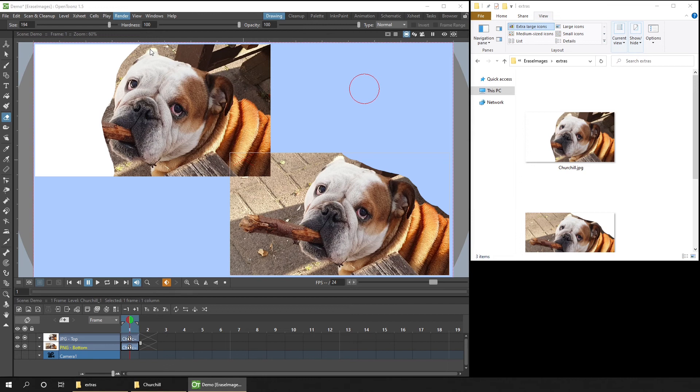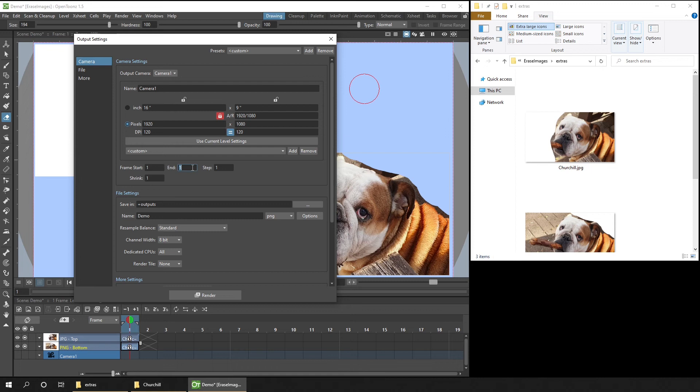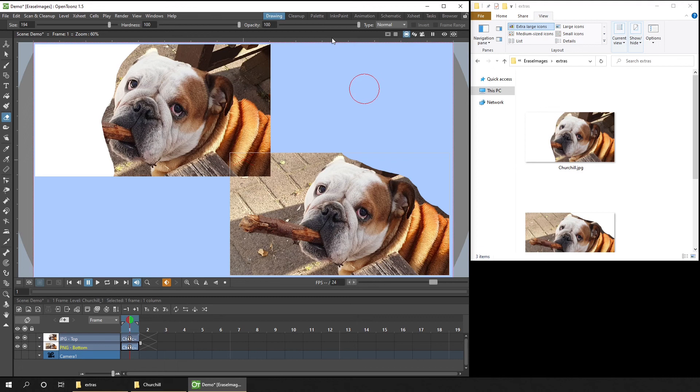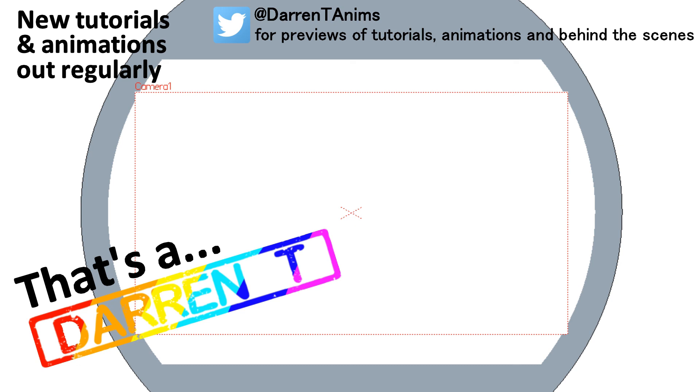And you can do that from the Render, Output Settings, and just choose PNG as the Output Type with the frame number shown in both the Start and End Frame boxes. And then once rendered, you can drag that PNG into your scene for editing. So to create transparent areas in an image, just use an image format that allows transparency. And then you can erase whatever you like. And that's a DARREN-T.